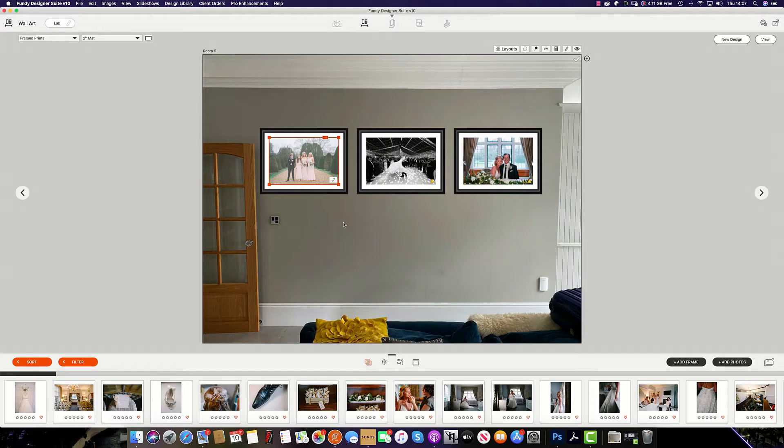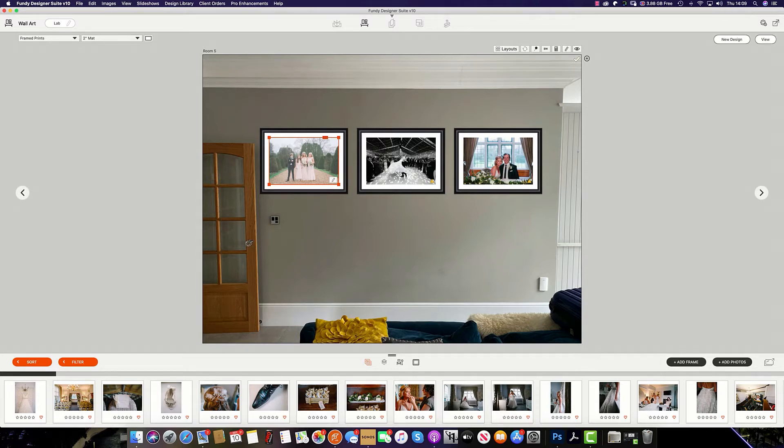In this Gallery Designer overview, we are going to cover all the main components of Gallery Designer as well as its connectivity to client orders. We won't dive fully into client orders and we will cover that in another video.